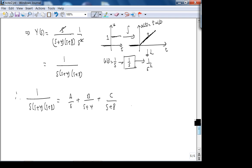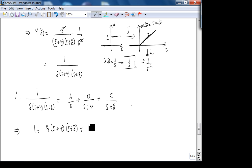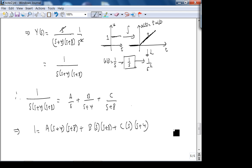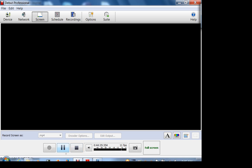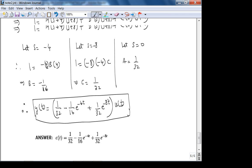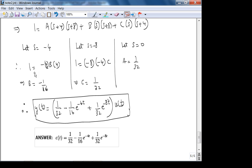Expanding: A·(s+4)(s+8) + B·s·(s+8) + C·s·(s+4). Setting s = −4 gives B = −1/16. Setting s = −8 gives C = 1/32. Setting s = 0 gives A = 1/32.